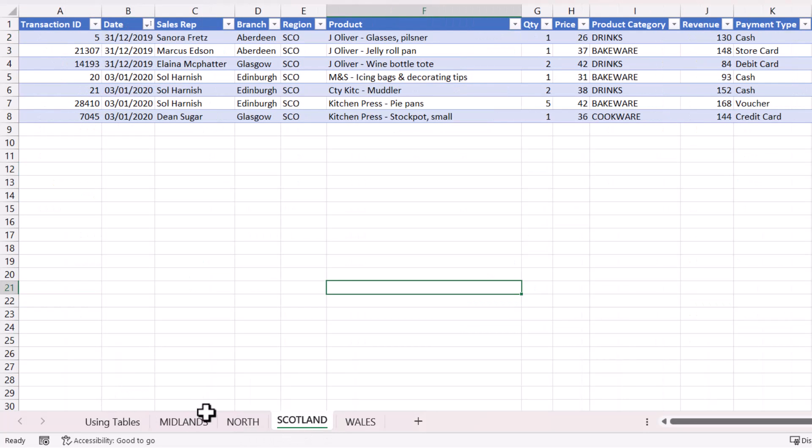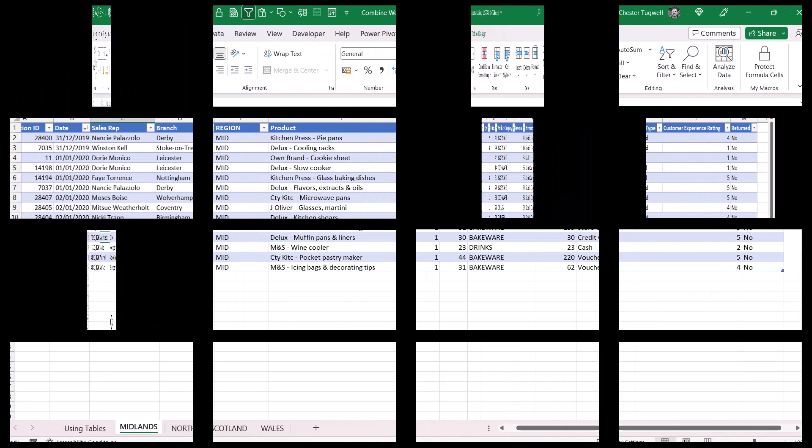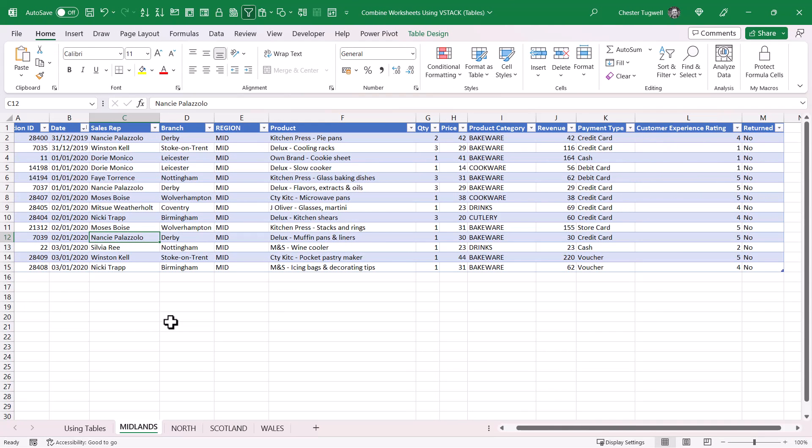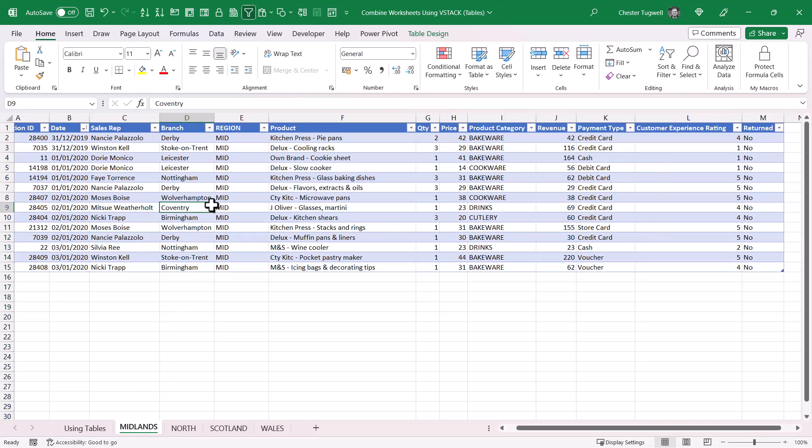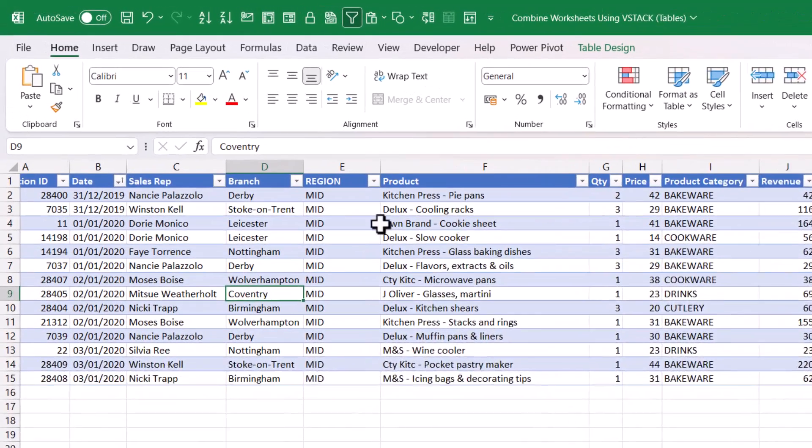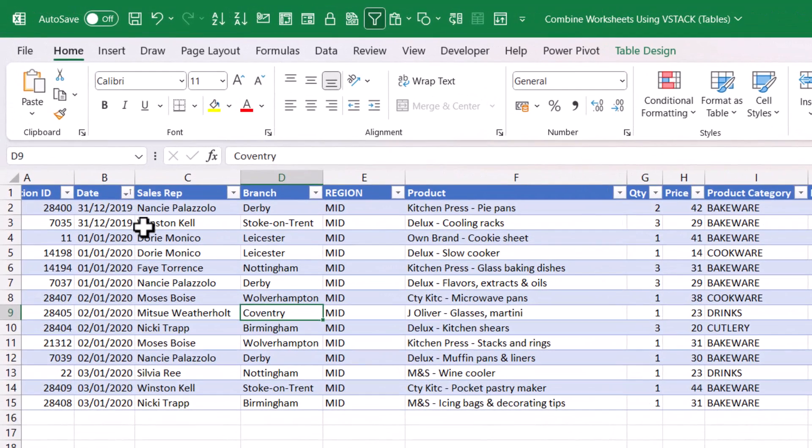What I want to do is combine all of the data in this front sheet. The first method I'm going to explain requires you to put all of your data in Excel tables. Currently I'm in the Midlands sheet and I can tell it's in a table because it's got this blue formatting.